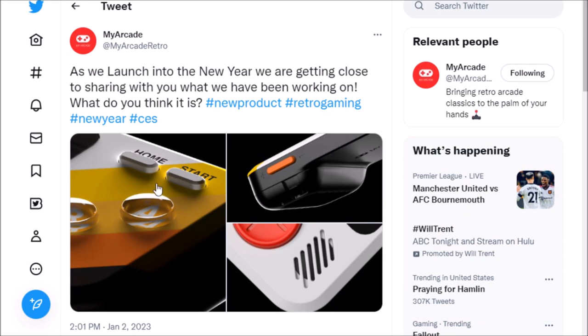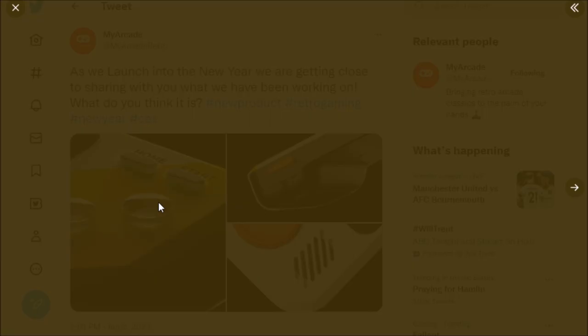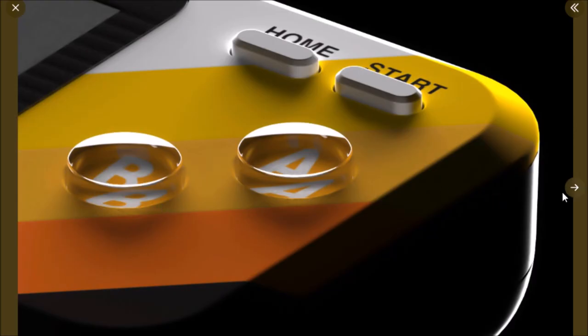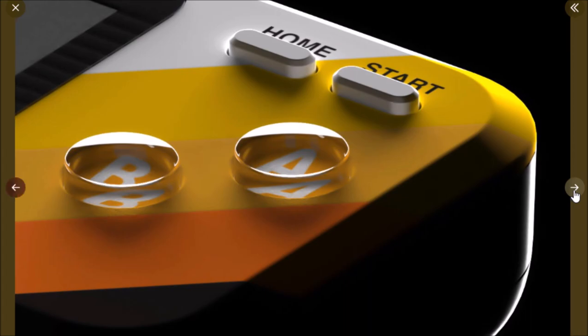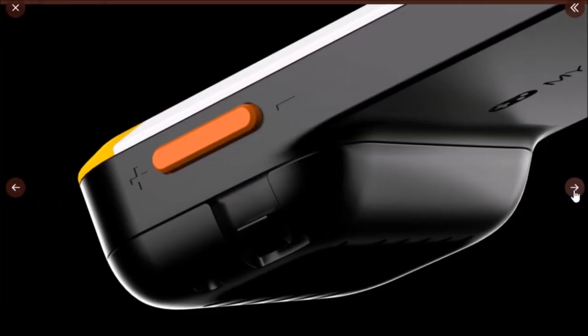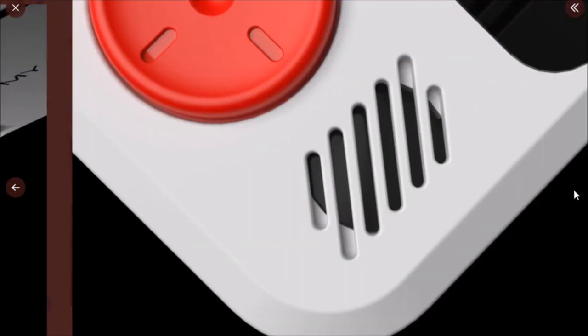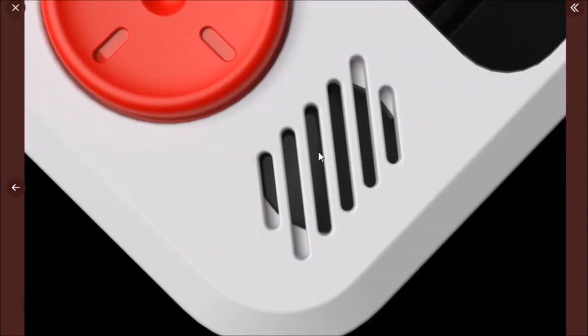Then My Arcade, we have a tweet on January 2nd and this definitely looks like their pocket players, but it looks like in the mold it's going to be like an Atari pocket player that's going to come.